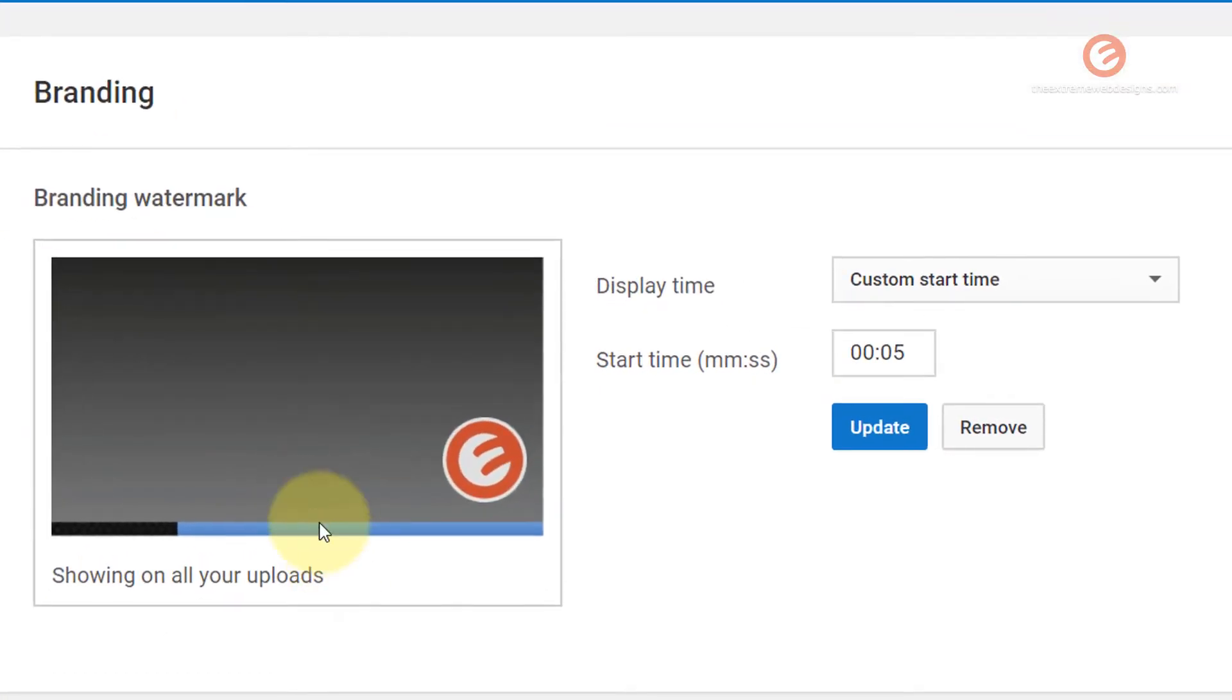So now whenever a user visits a video they will see the logo in the bottom right hand corner of the screen.